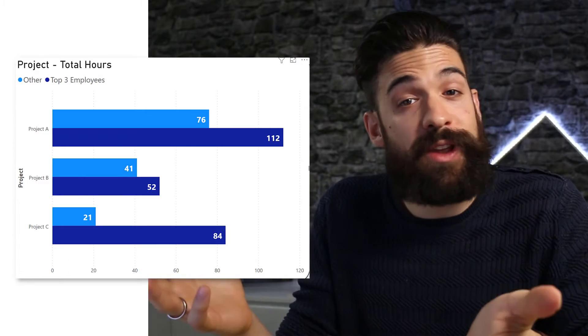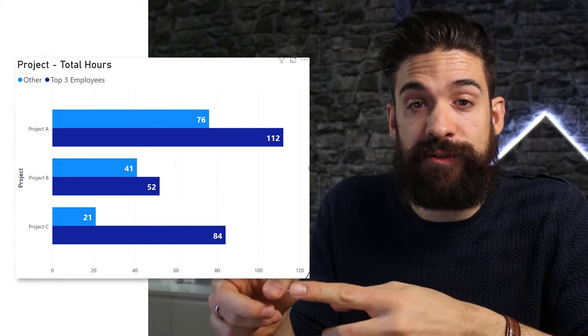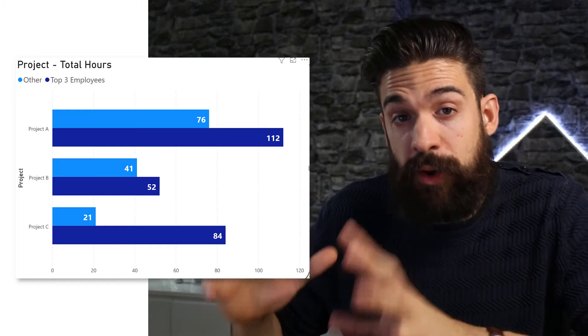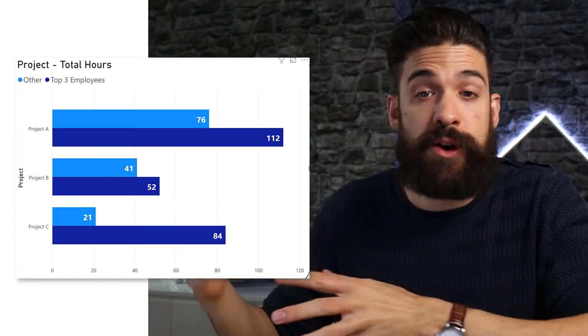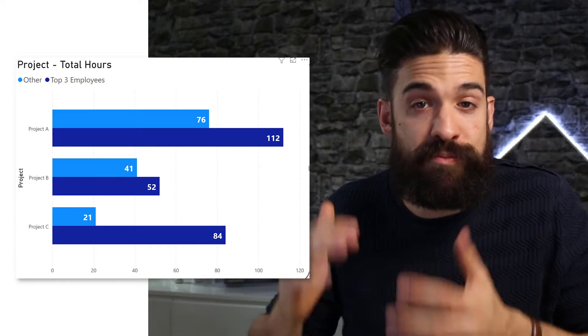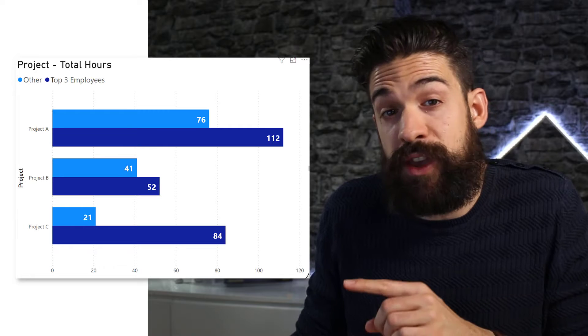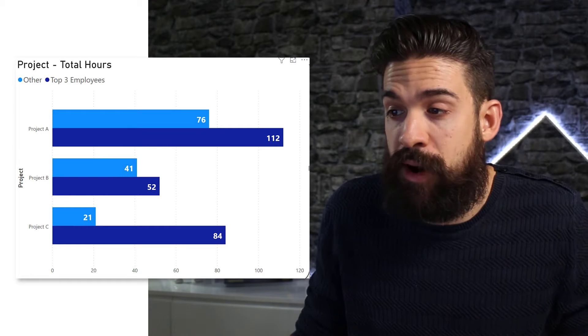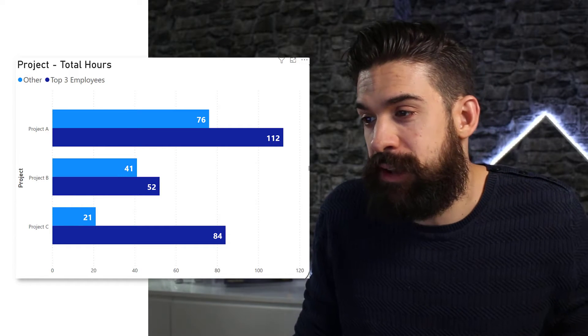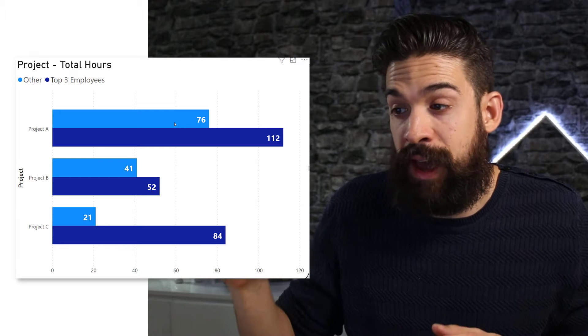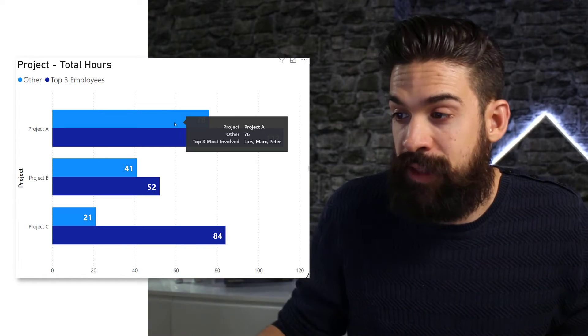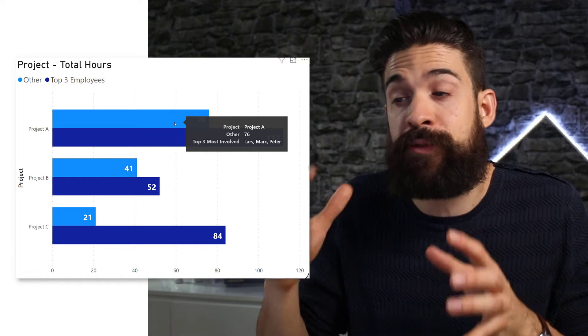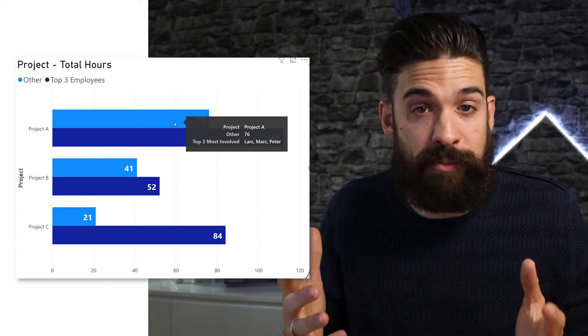If you did our last challenge, round eight, then you might remember this chart over here, where we are showing the total hours worked on different projects. Now, when we hover over one of the bars, let's say for project A, then you see that we have there at the bottom of the tooltip, the top three most involved people.